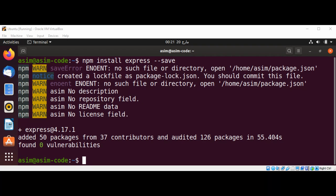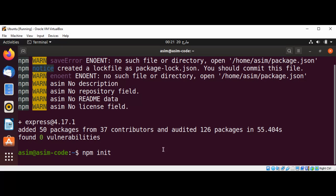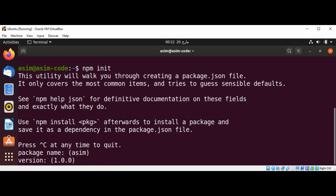And it is installed. First you can see errors over here for package.json file. We can remove those by using npm init. It will create a package.json file for us and you can specify package name. I'm just going to press enter going forward.